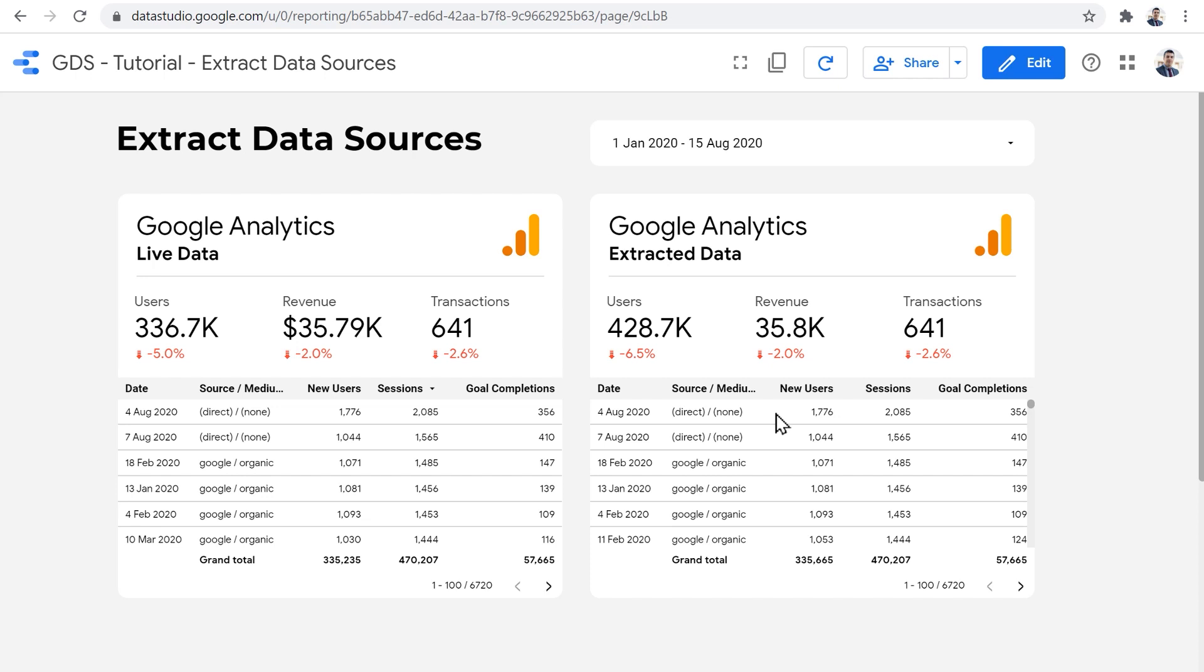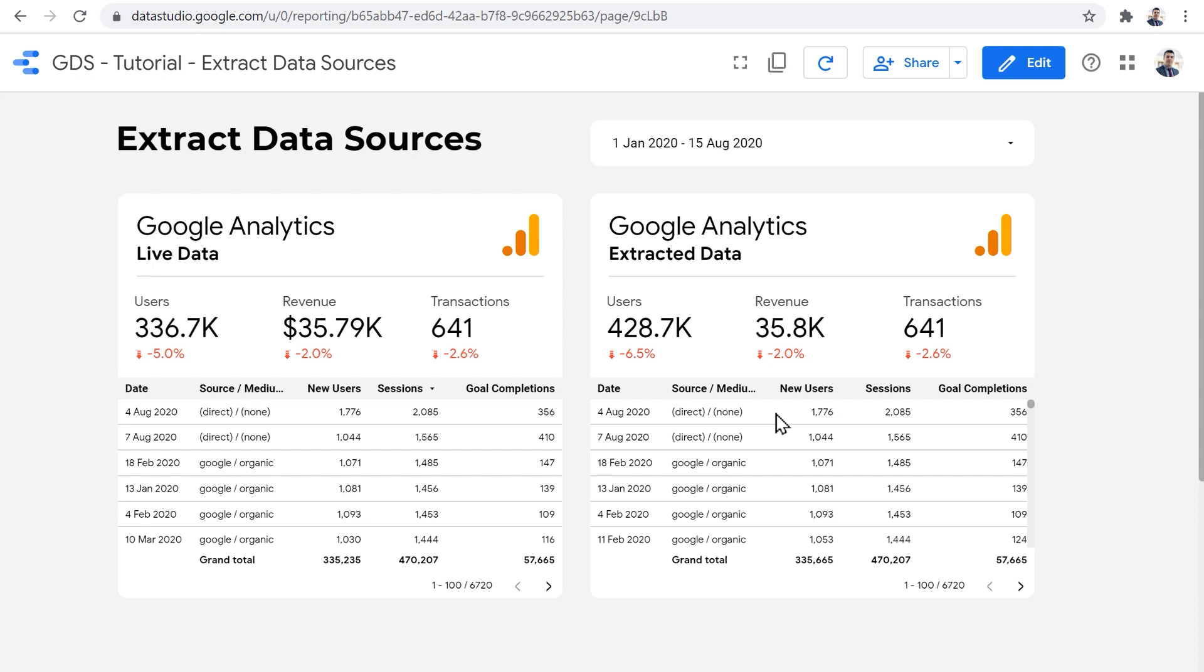But before we wrap up, we need to know about the limitations of extracted data sources as well. So first of all, as you saw, we needed to select which dimensions and metrics did we want to extract from the data source. So only the fields that we select will be extracted. Some pre-planning is required here. And then again, only the data for the selected date range will be extracted. We can go back and edit our extracted data source and apply another date range. But we have to do it manually if we want. Next, it can only extract data every day, week or month. So depending on the time of the day that you look at your reports, it might be up to 24 hours of delay. So data is not absolutely fresh.